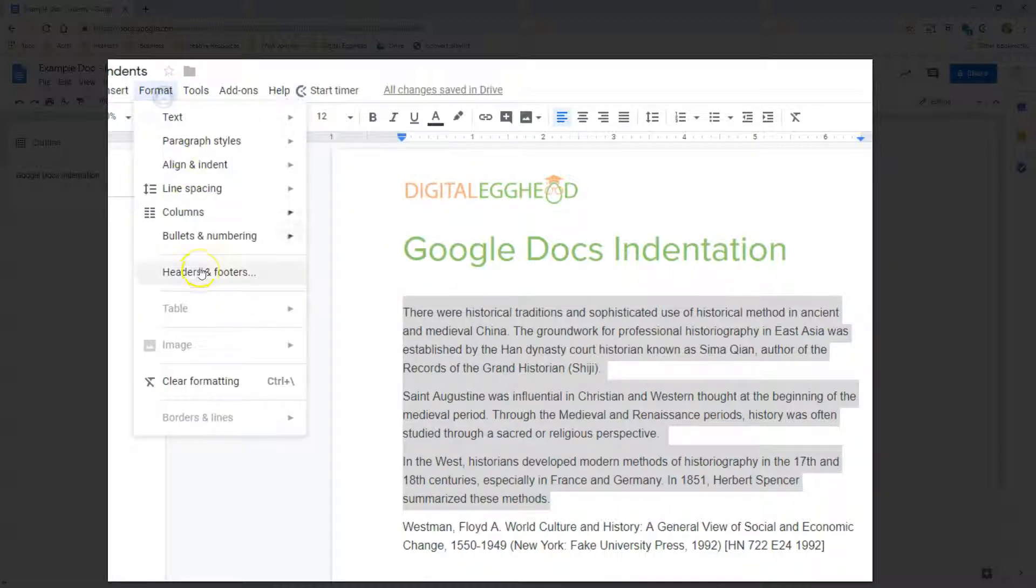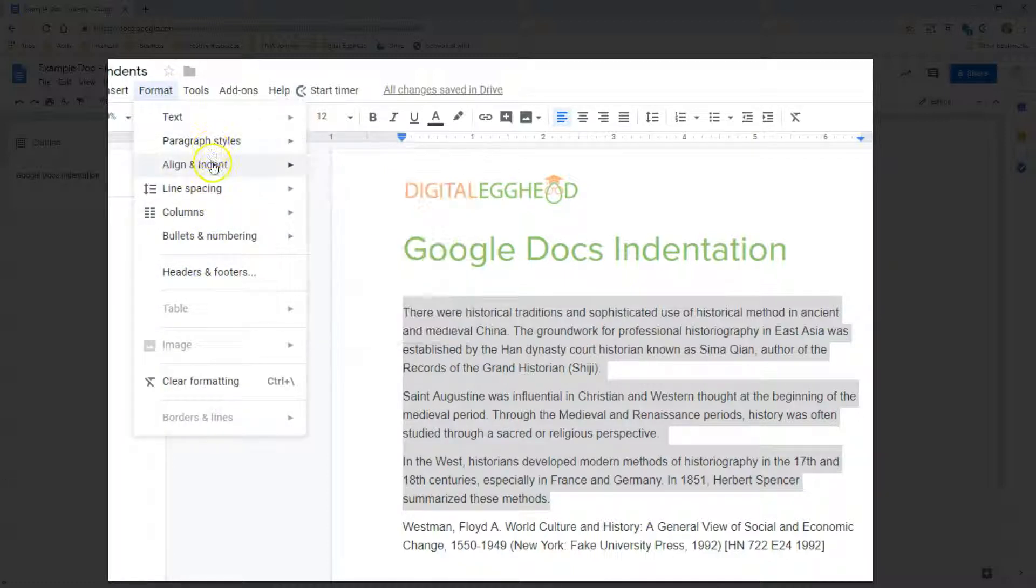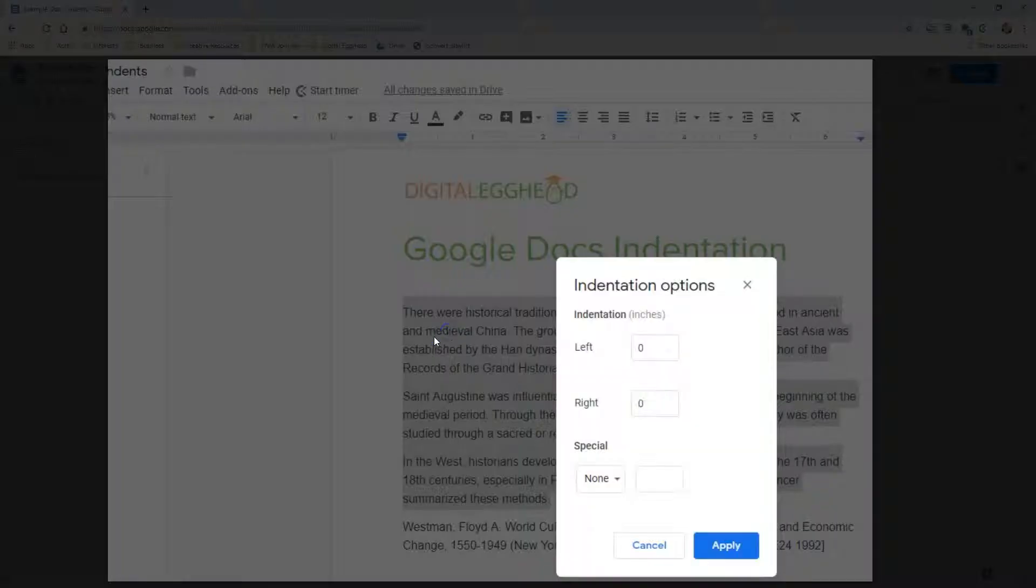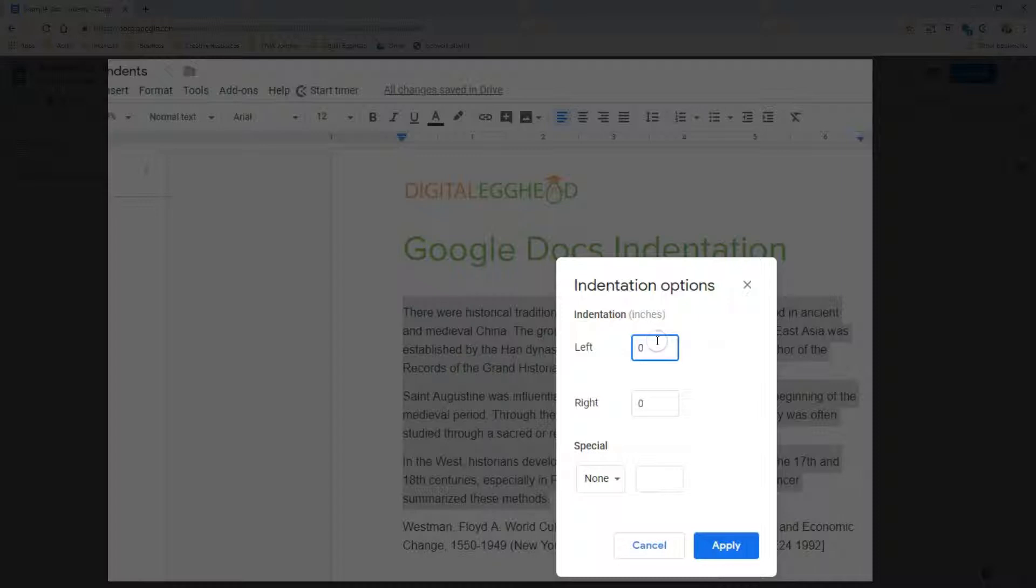At the bottom of this menu, we can see the indentation options. This is where you get precise control over your indentations. You can enter specific left and right values, which will apply to the entire paragraph.